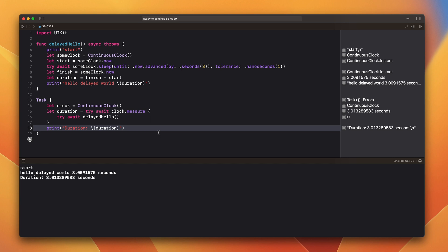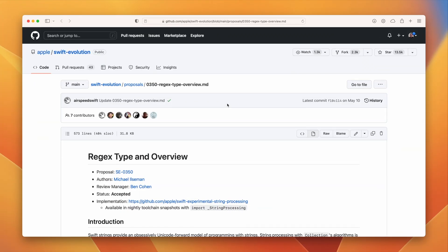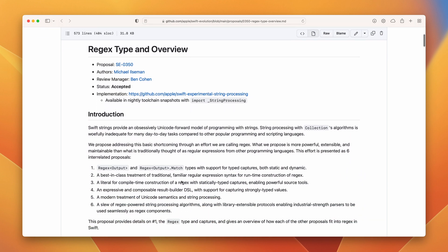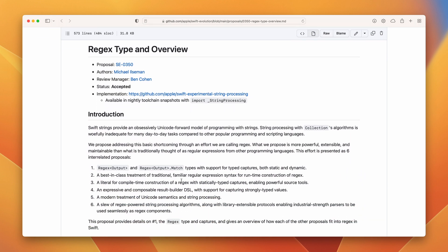Swift 5.7 introduces quite a lot of improvements for regular expressions. It is not just this proposal. There is more. It has been split into six interrelated proposals. Regex type and overview. In this one we have a new regex type with support for typed captures, both static and dynamic. Regex builder DSL introduces a result builder based DSL for creating and composing regular expressions.